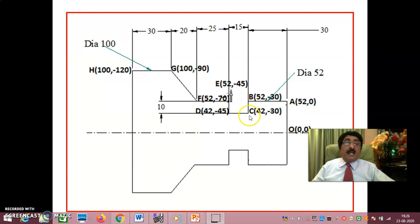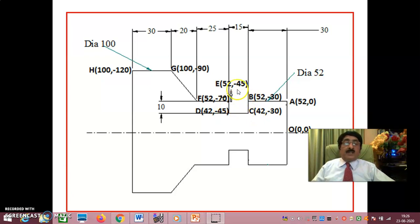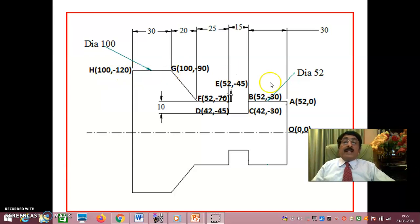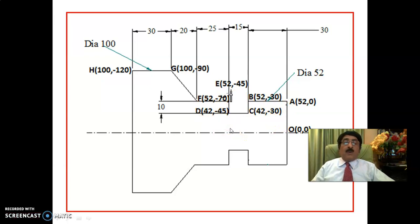At minus 30 the diameter remains 52. For the groove cutting the depth is 10 mm and 10 mm wide. So the groove coordinates are: 42 at minus 30, then 42 at minus 45 (diameter remains 42), then 52 at minus 45. For taper turning both X and Z change: 100 at minus 90 and 100 at minus 120. This profile is drawn using the absolute coordinate system.